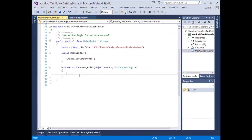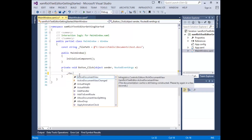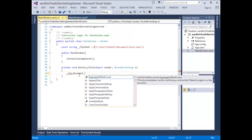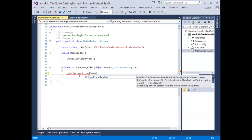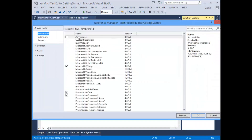In the button click event handler for the open, I'm going to access the rich text editor. And to access the document, I'm going to load from Word. But you'll see here that we don't have an option for load from Word, because we need to add references to our Word assemblies.